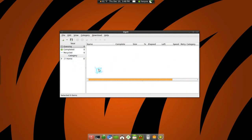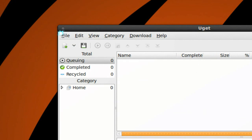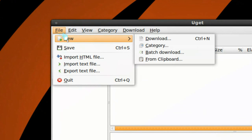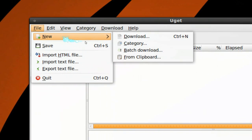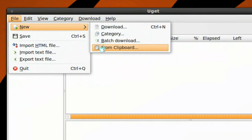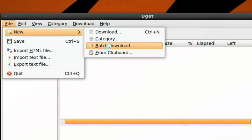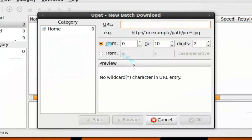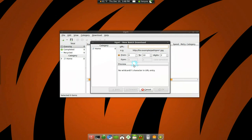It has a simple interface and they do have some options in here. Let me see what you can do. You can copy from clipboard, do a batch download. The batch download is kind of different.